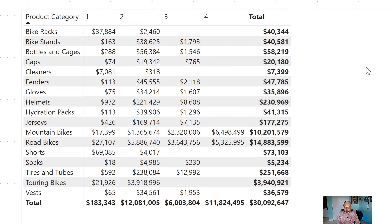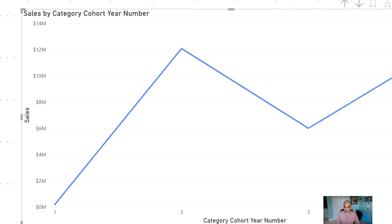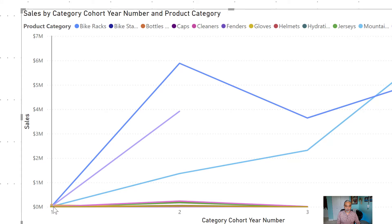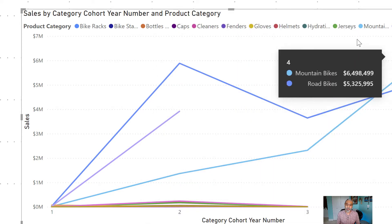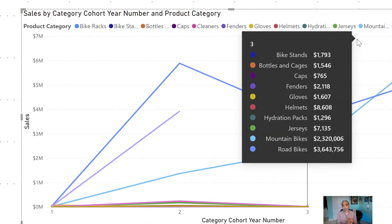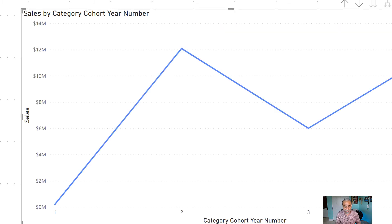If we switch to a line chart and put product category on the legend, we can now compare each category across cohort years. However, comparing by dollar amount still doesn't make sense — a bike costs $1,000 while a bike seat costs $50. Selling 100 bikes is $10,000 but 100 seats is only $5,000. So comparing raw dollar amounts across categories is misleading.